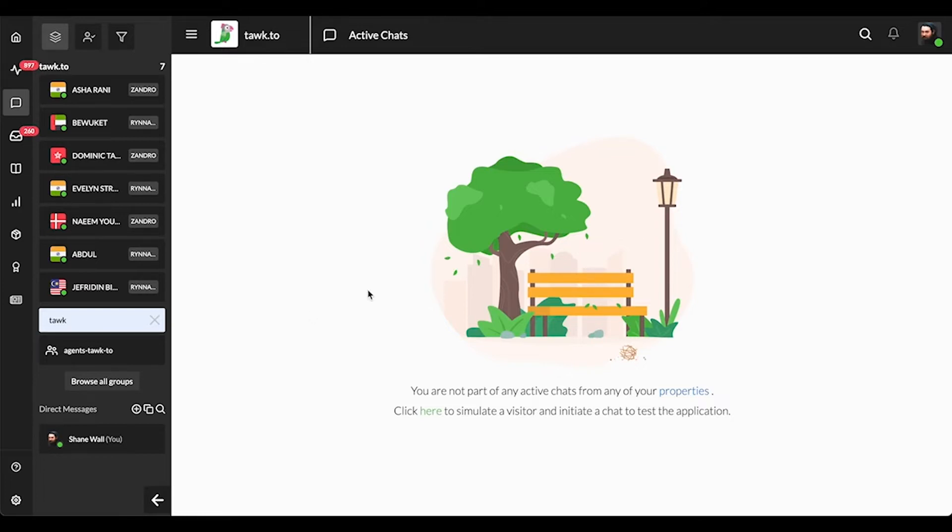When you're logged into the dashboard, you can set your status to one of three possible options: Online, Away, or Invisible.